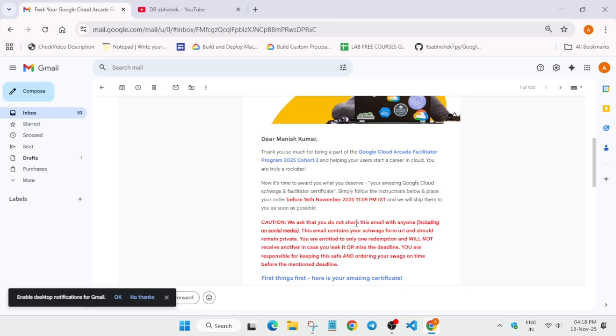You have to select the same email address in which you received the email to receive the prize. One more important thing: you need to select the same email address.